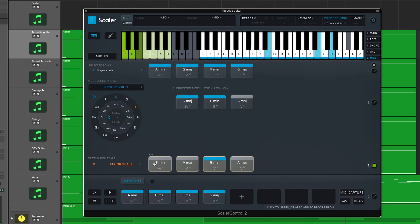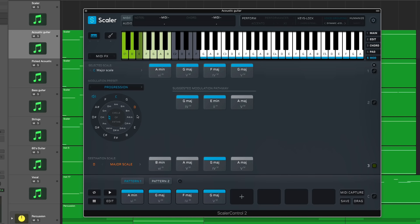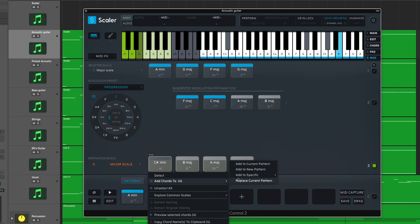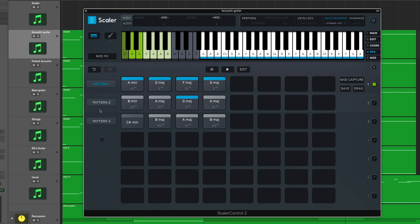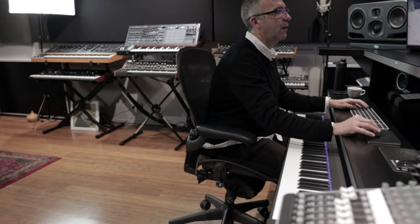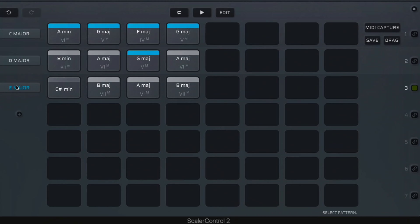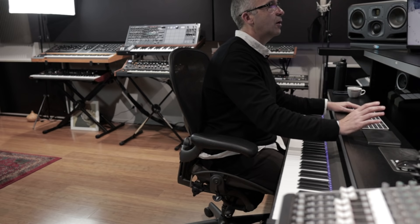Another approach: I can grab a section and add it to a new pattern, then explore what E would sound like — adding to another new pattern. In pad view I can name them: C major, D major, and E major. Using the key switch, it's really an easy way to hear what those chords would sound like across different keys — comparing E major, C major, and D major versions of the same chord progression.